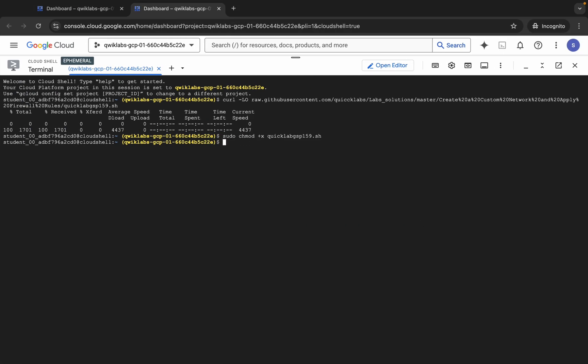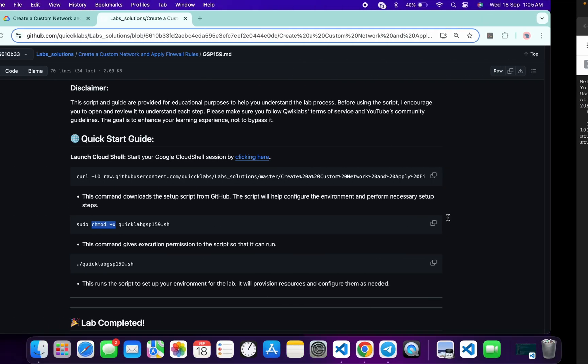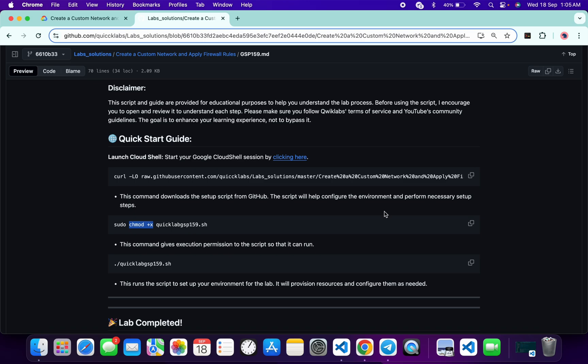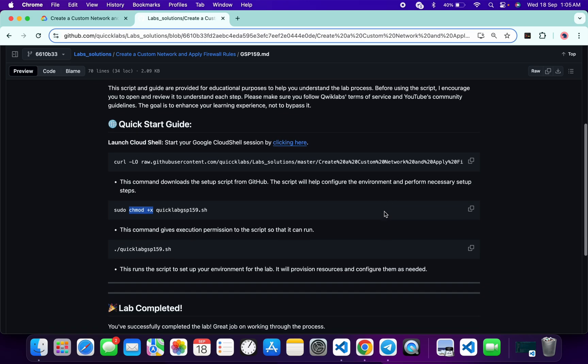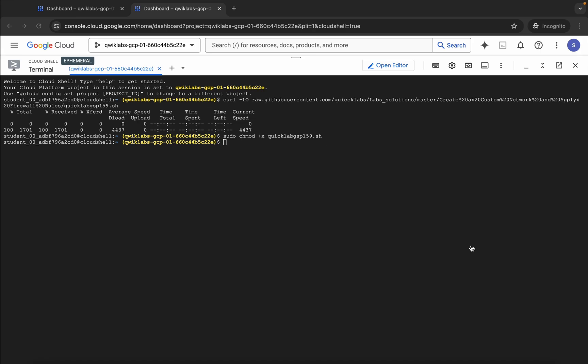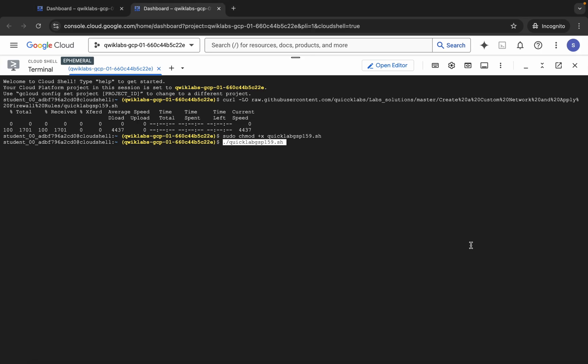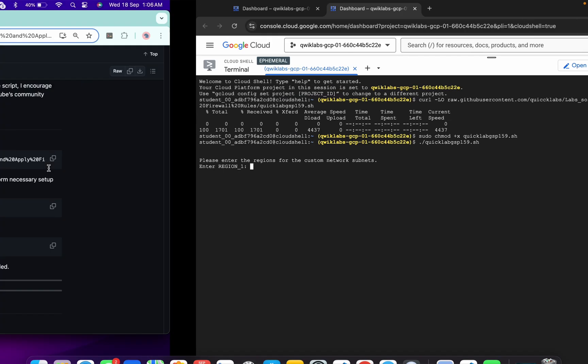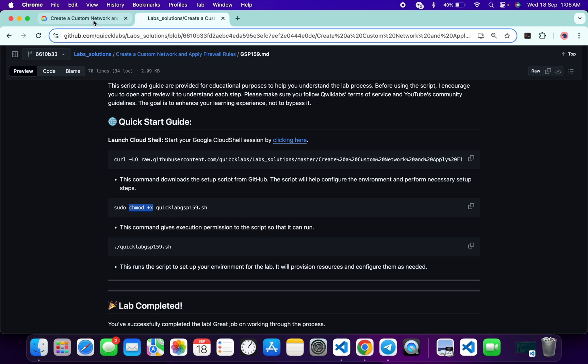Now please pay attention. We have to run this file. Copy this command, come back over here, paste like this way and hit enter. Wait for a second. As you can see, now it's asking for region one.